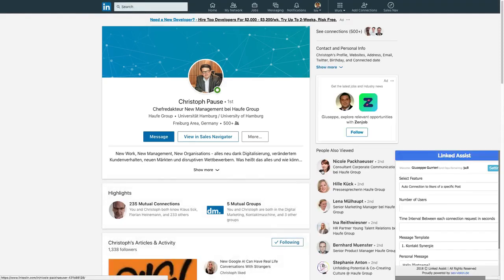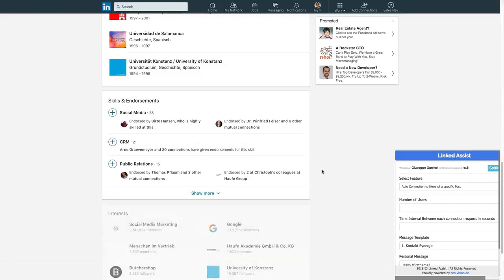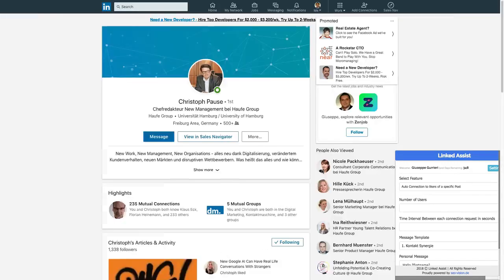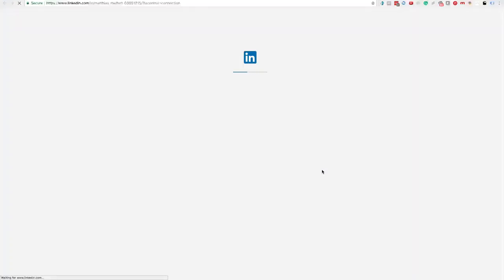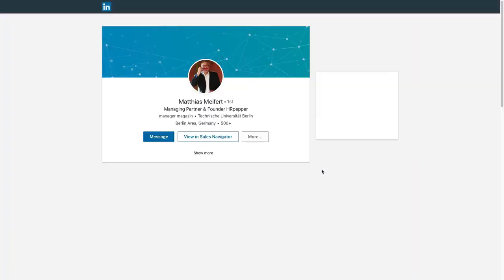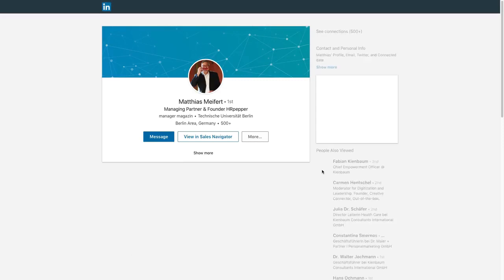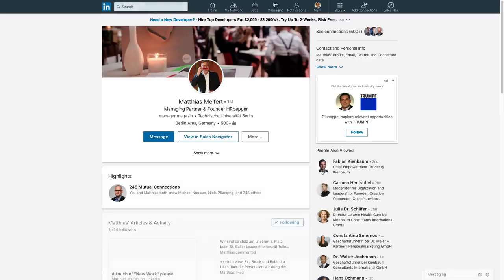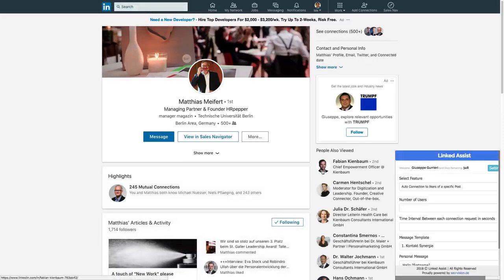Once the program is finished, you'll get an automatic CSV download of your connection requests. This will include first name, last name, job title, and a link to their profile. And that's it. Let us know if you have any questions.